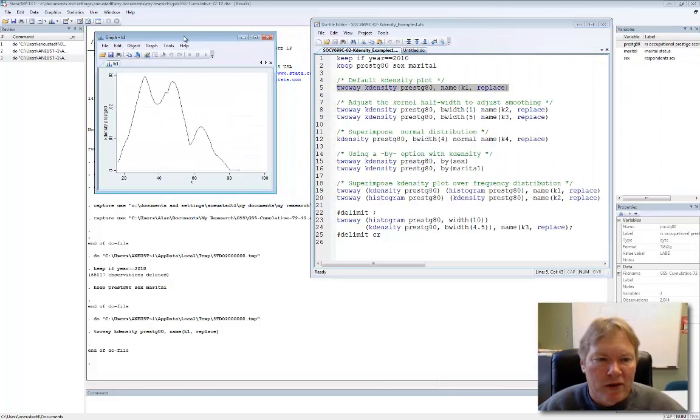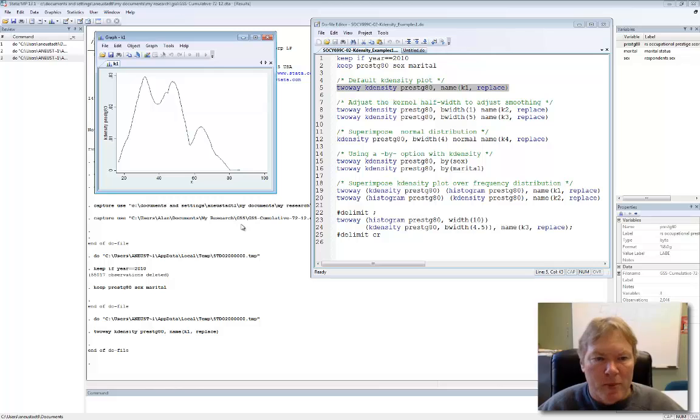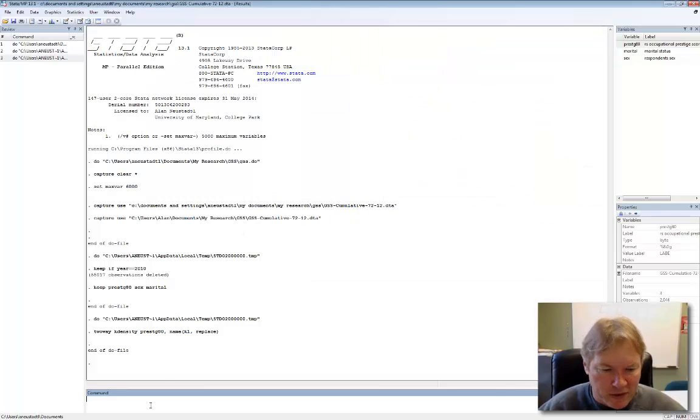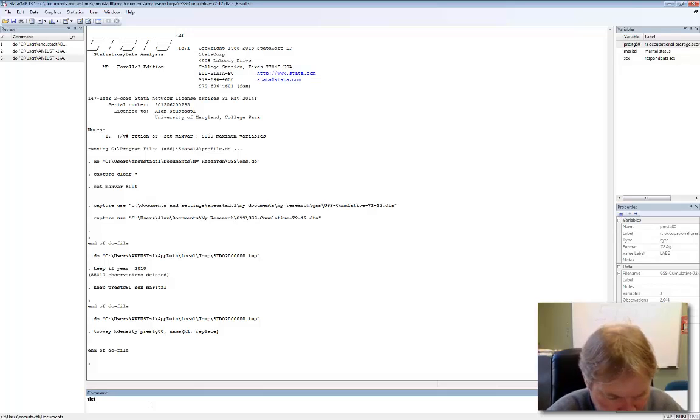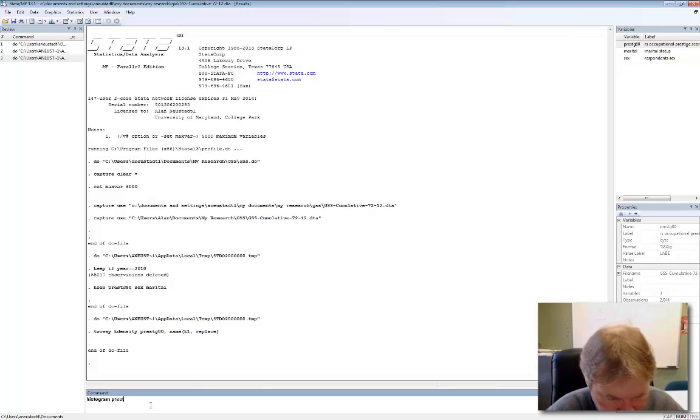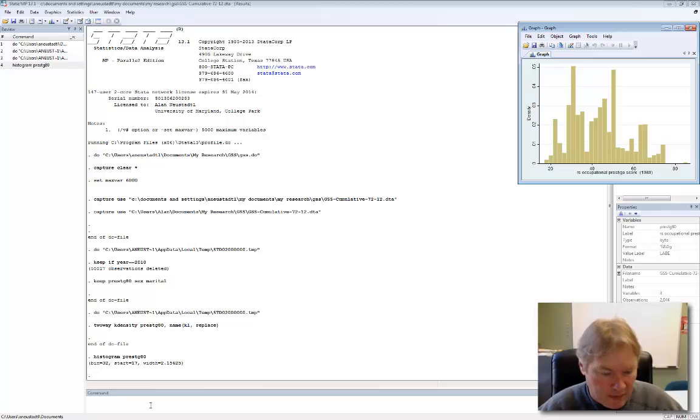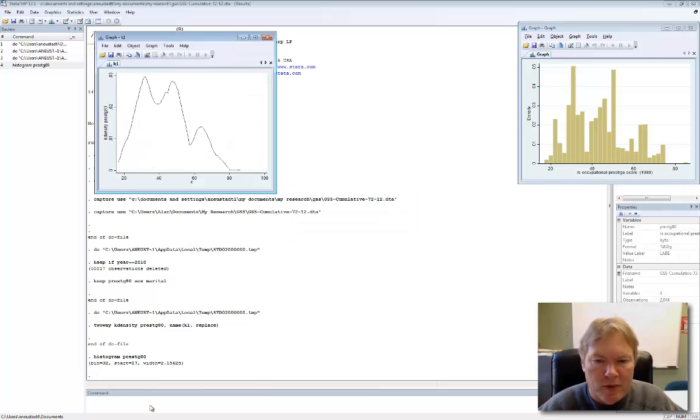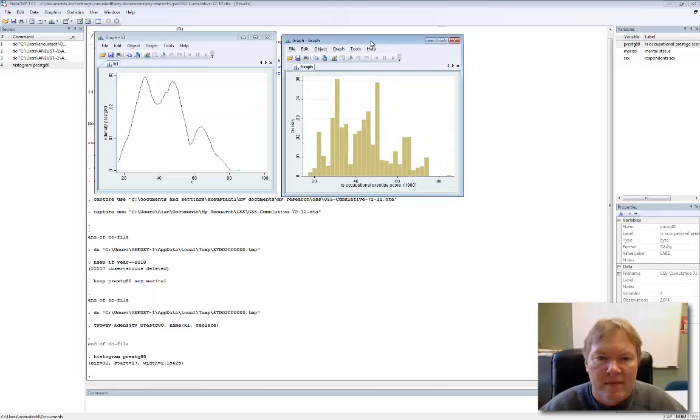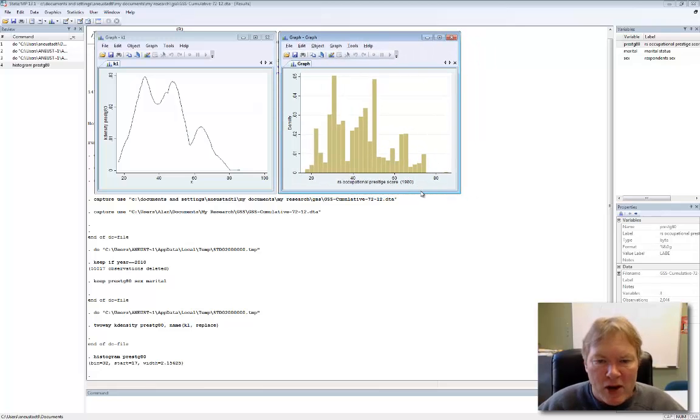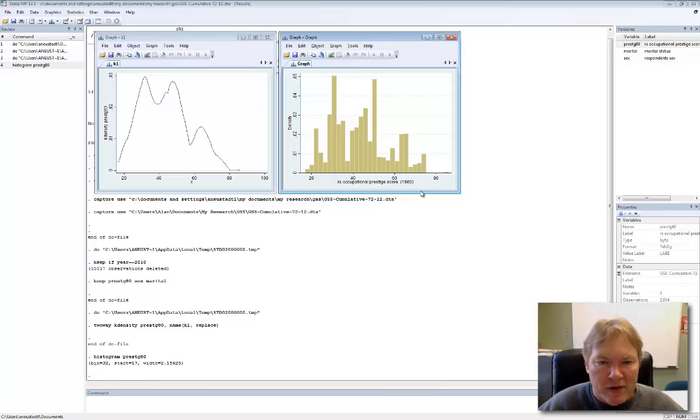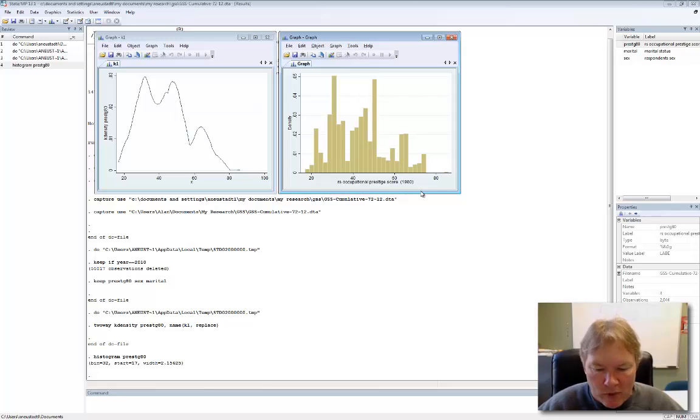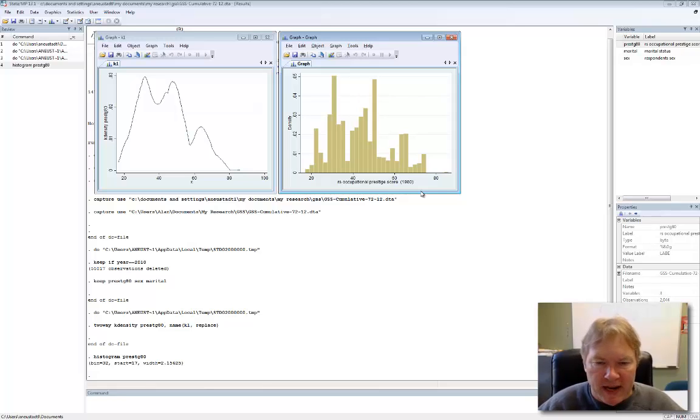So there's our default for kernel density. Now we could compare this to a histogram, and I'll just go ahead and create a default histogram here. And you can see that we get the same general impression of this variable, but it's smoothed out and averaged across all those bins to give a little more structure to the data set.